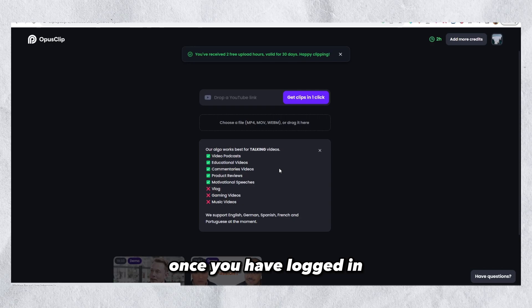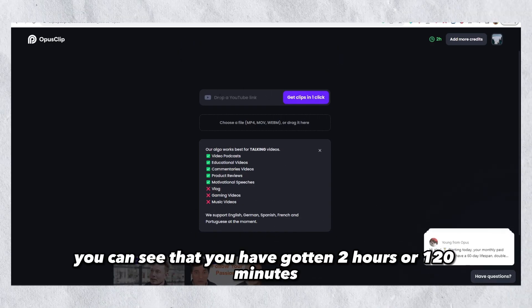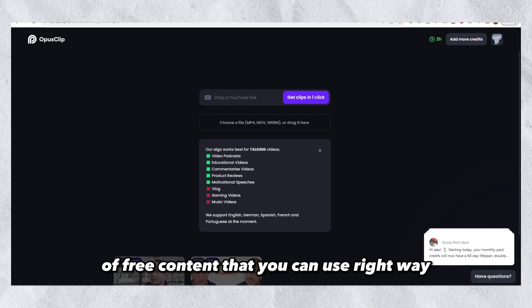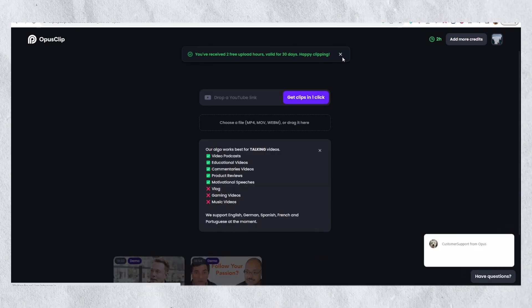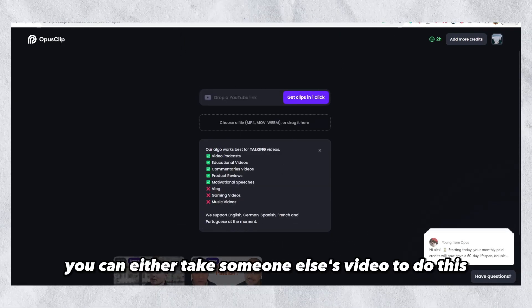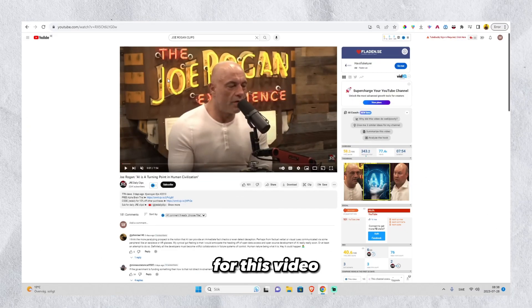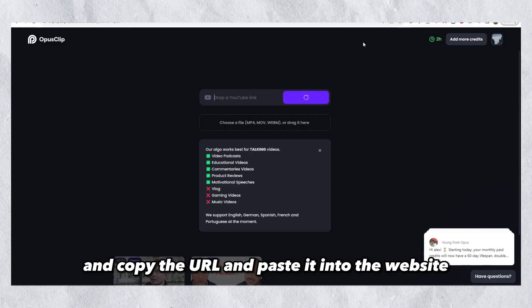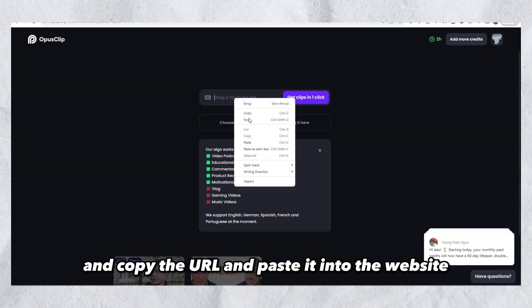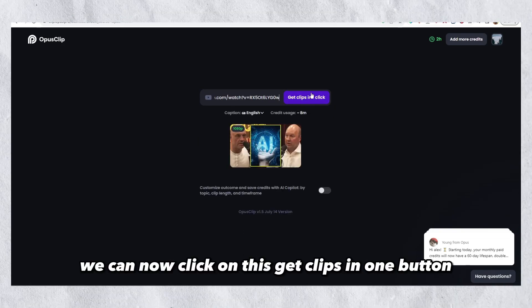Once you have logged in, you can see that you have gotten two hours or 120 minutes of free content that you can use right away. Then we can put in our long form video. You can either take someone else's video to do this for clients or simply your own channel. For this video, I will take this Joe Rogan clip, copy the URL, and paste it into the website. Once that is done, we can now click on the 'Get Clips' button.